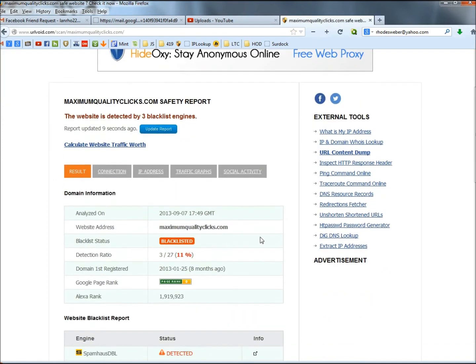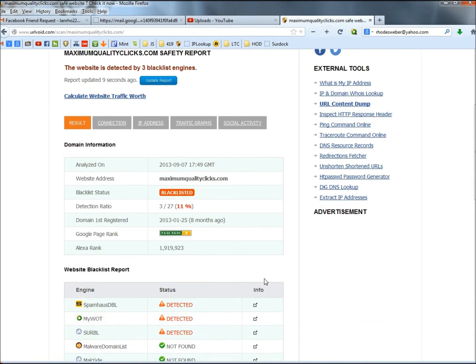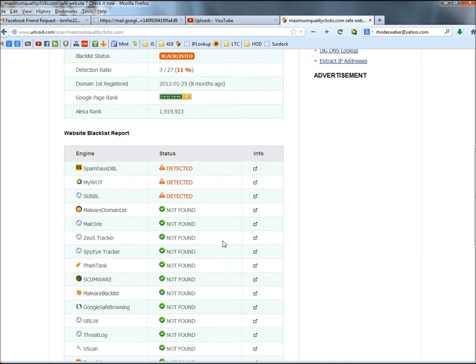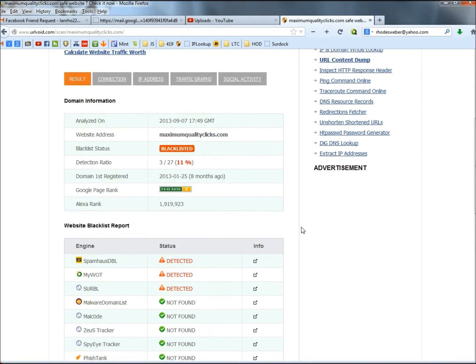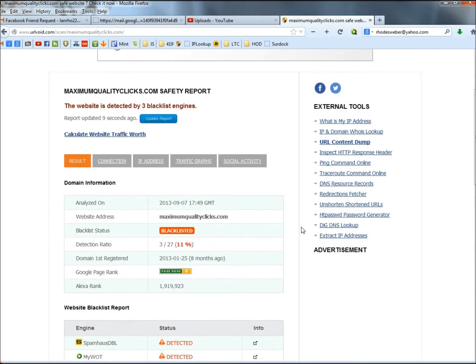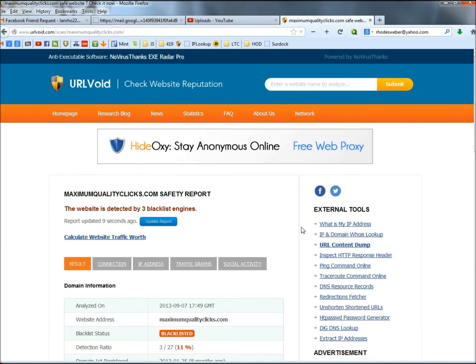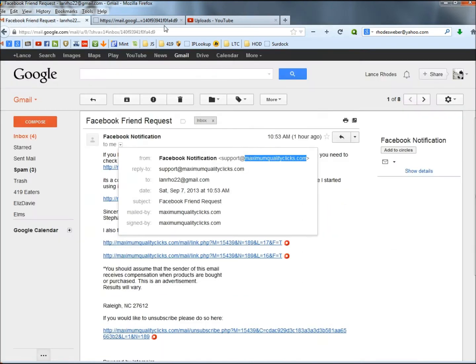And it's saying it's blacklisted. 3 out of 27 engines caught it. If I scroll down a little more, it tells me that Spam House DBL caught it. WOT caught it. And URBL caught it.